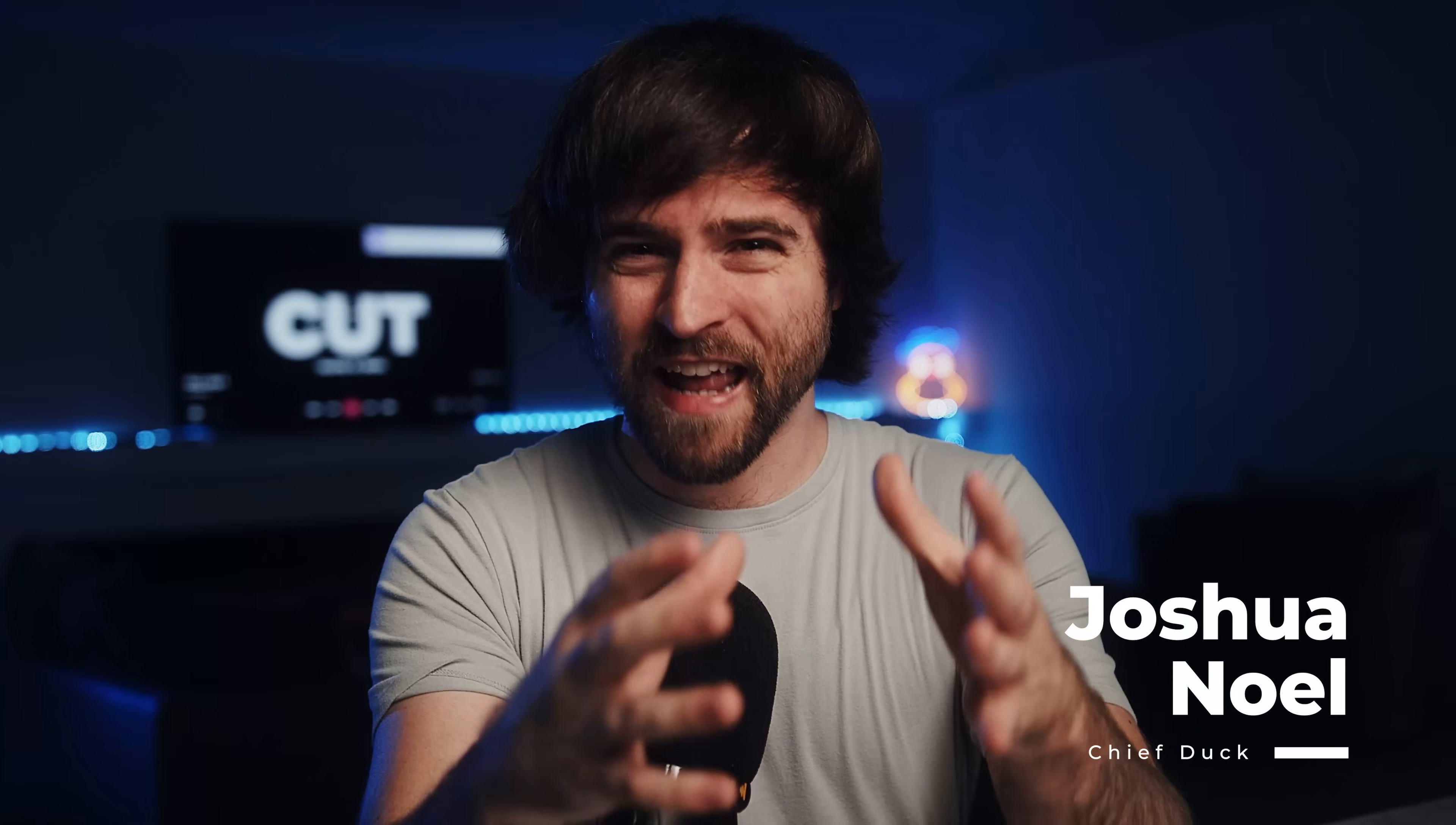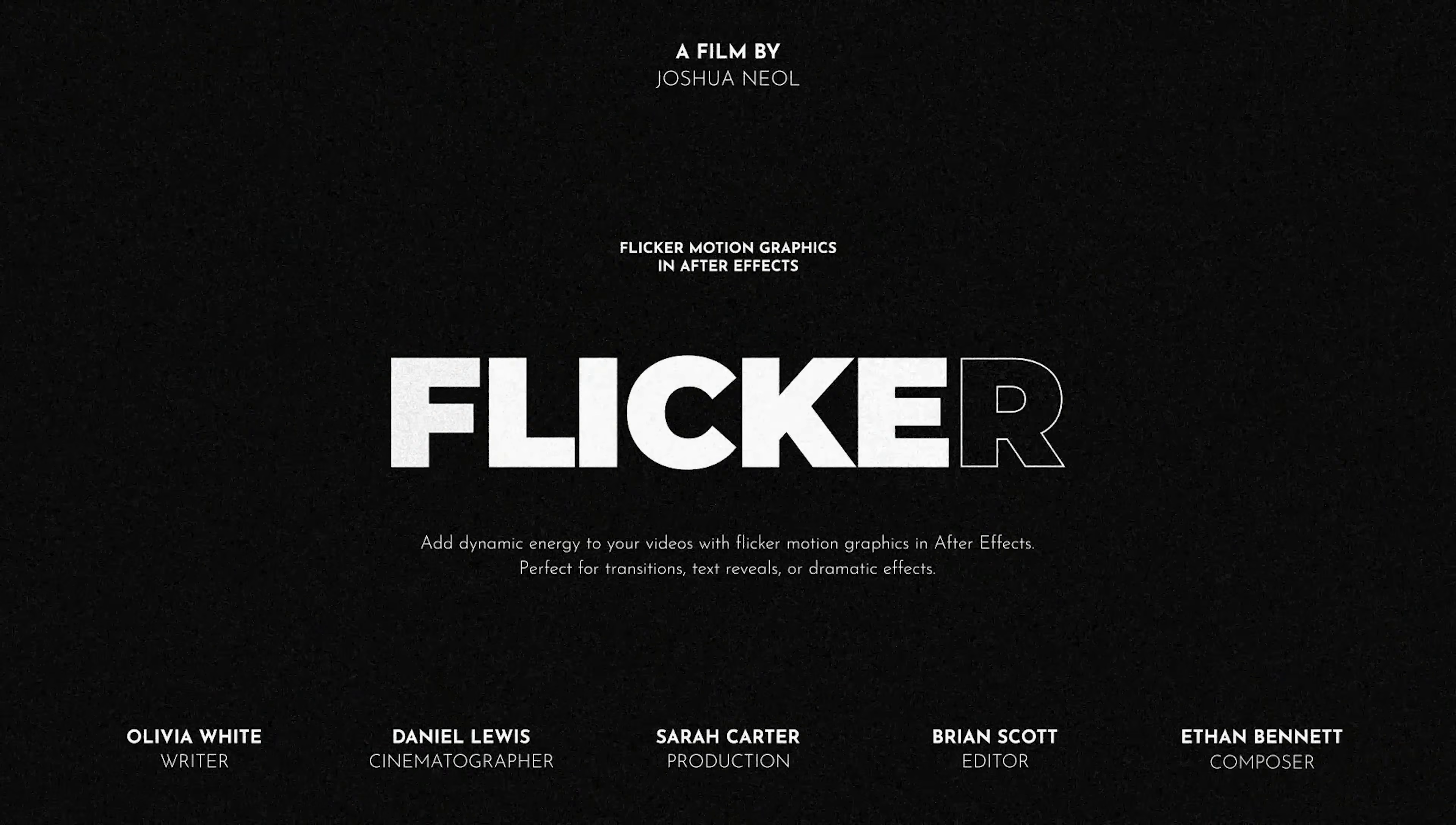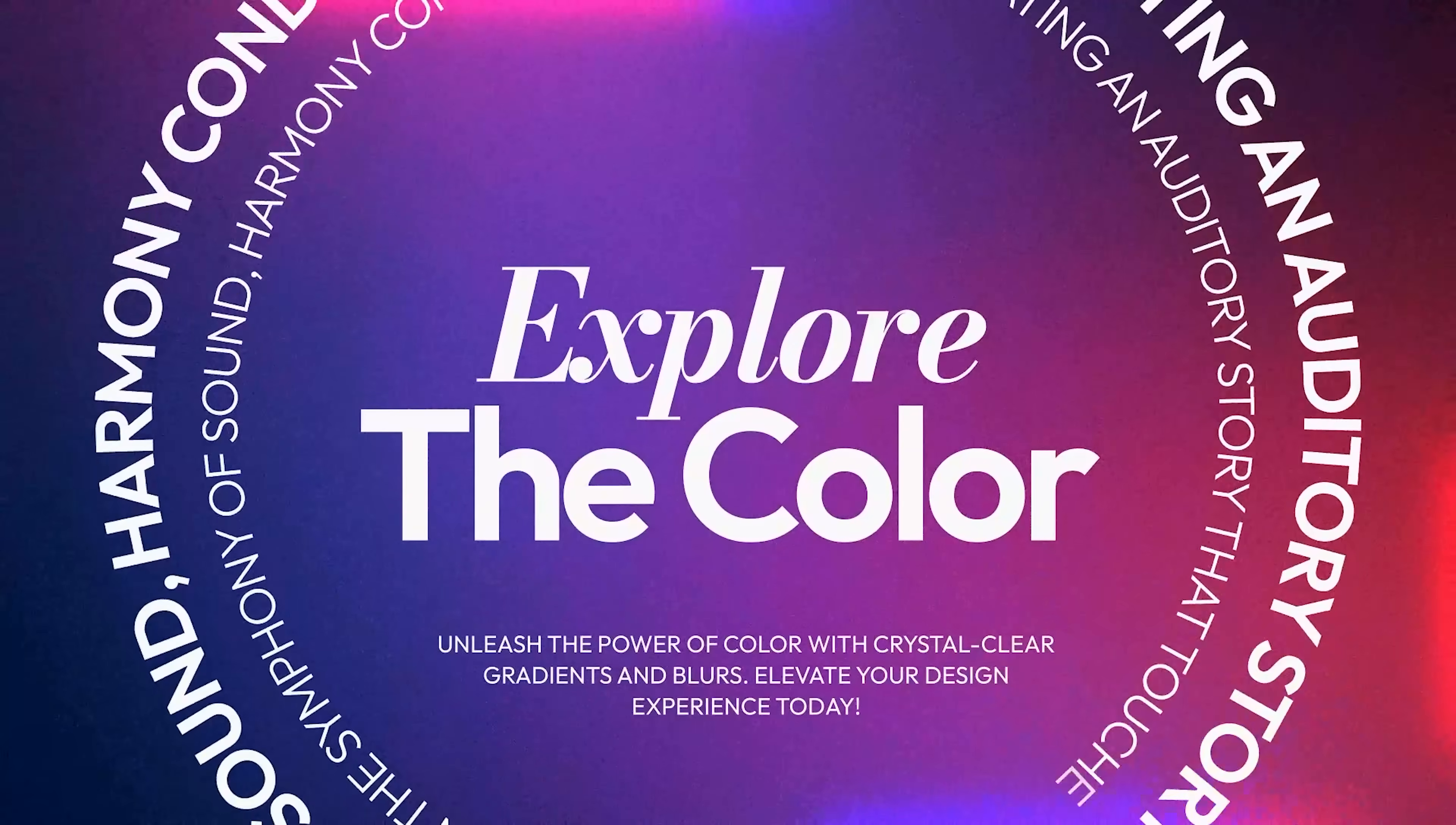Here are 10 powerful motion graphics that everyone must know in After Effects. These are some of the most popular motion techniques, so let's just get started.